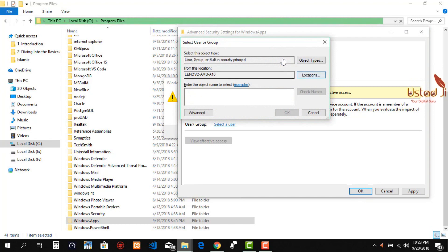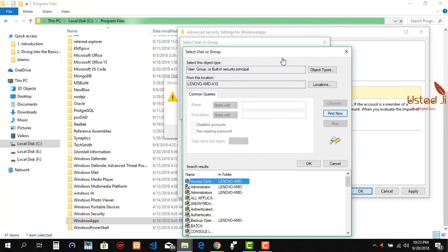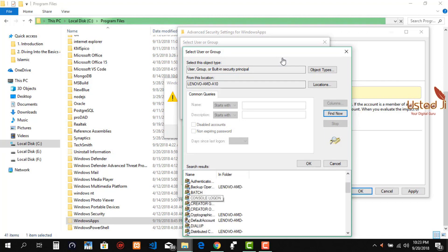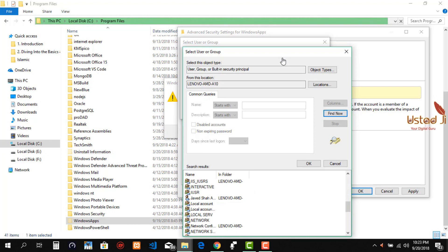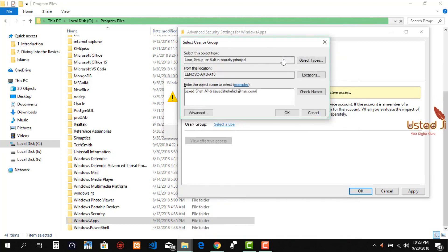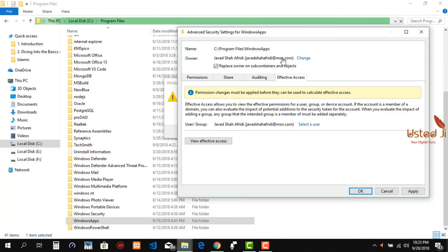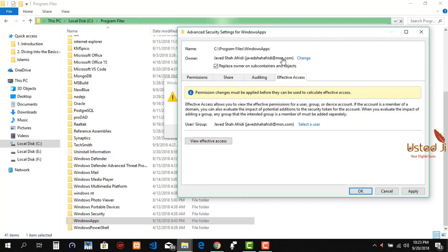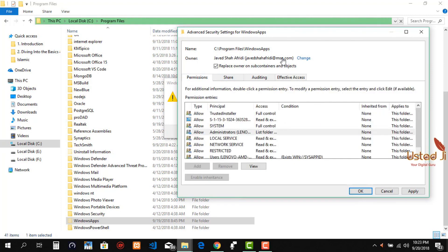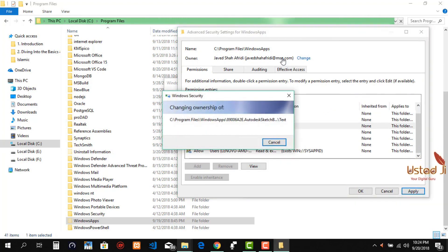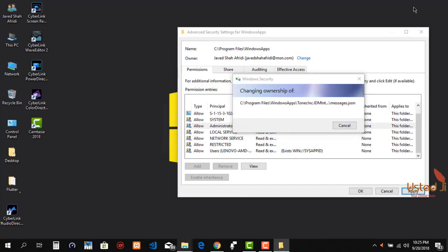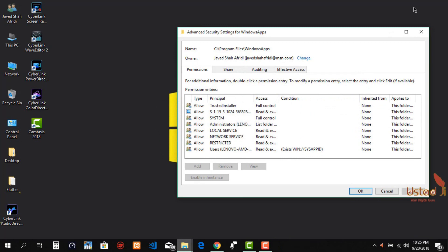Select a user — click Advanced, then Find Now, and go to your username and select it. Now I have all the permission and effective access to this folder. Then click Apply and wait for the process to finish.